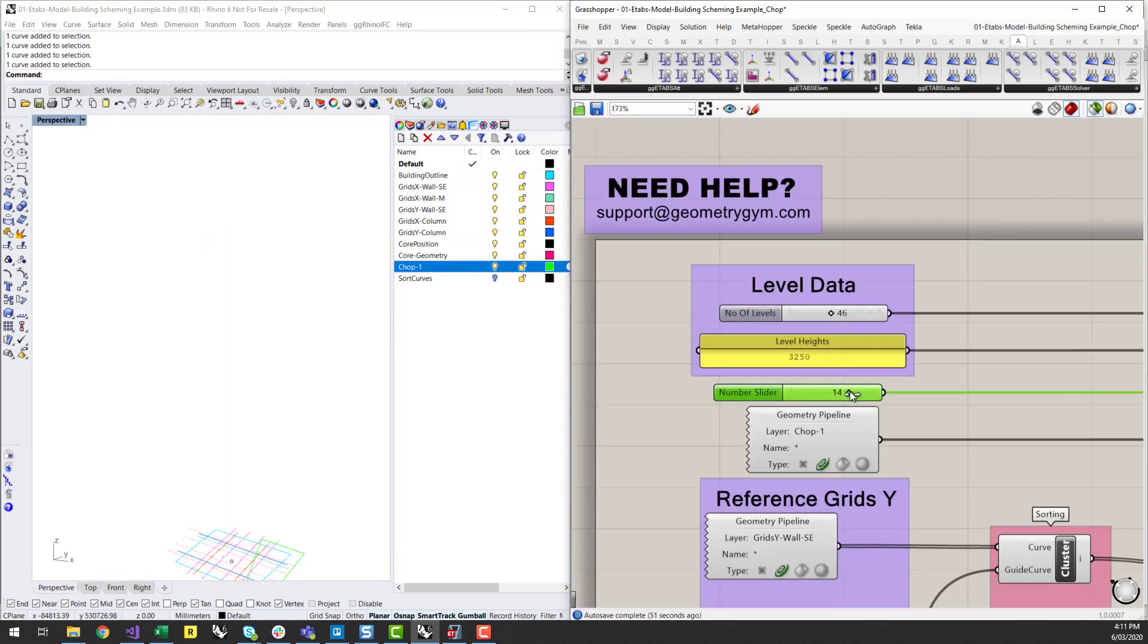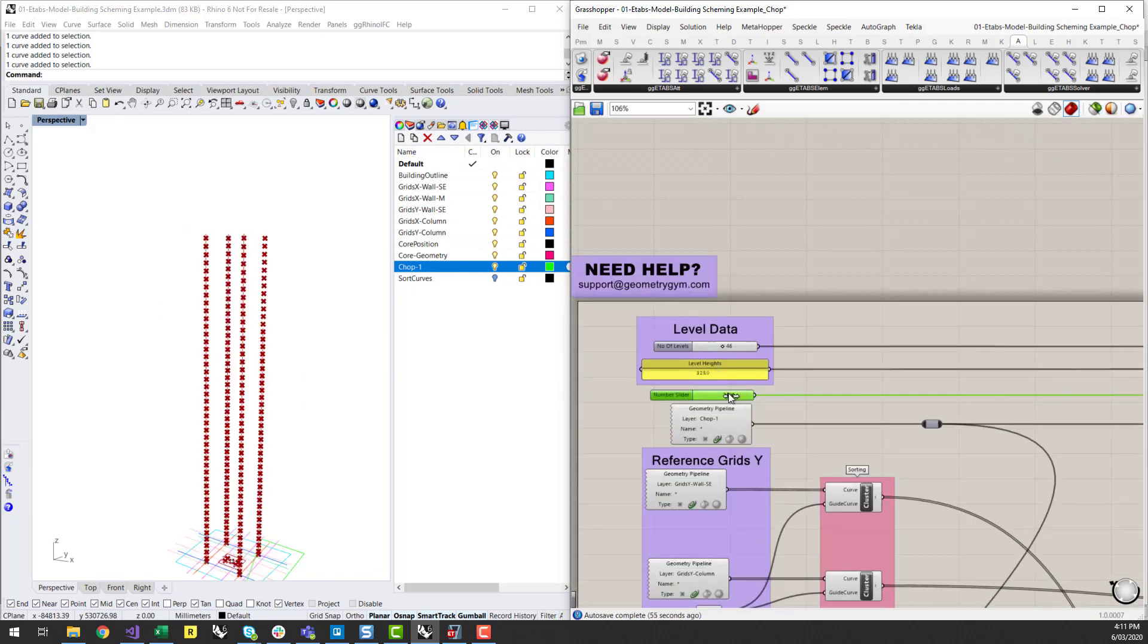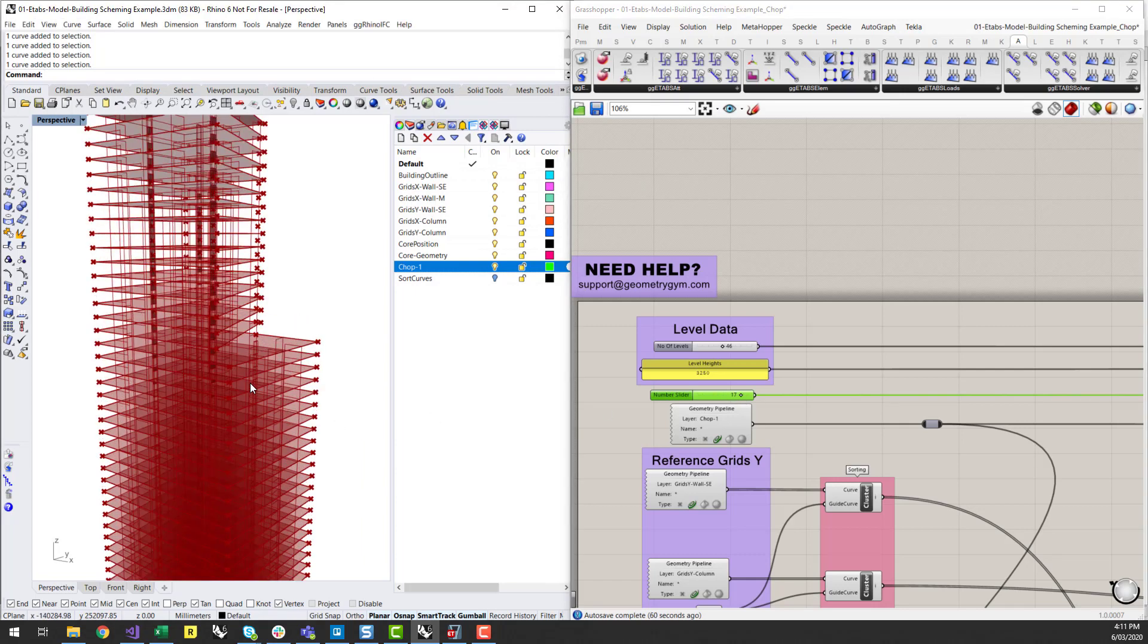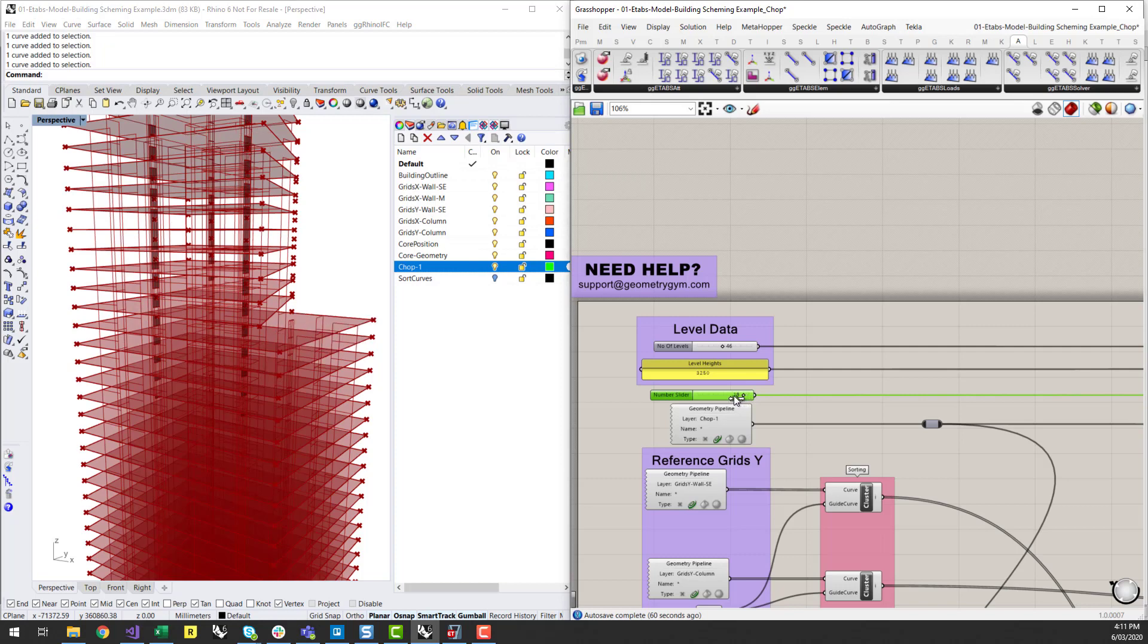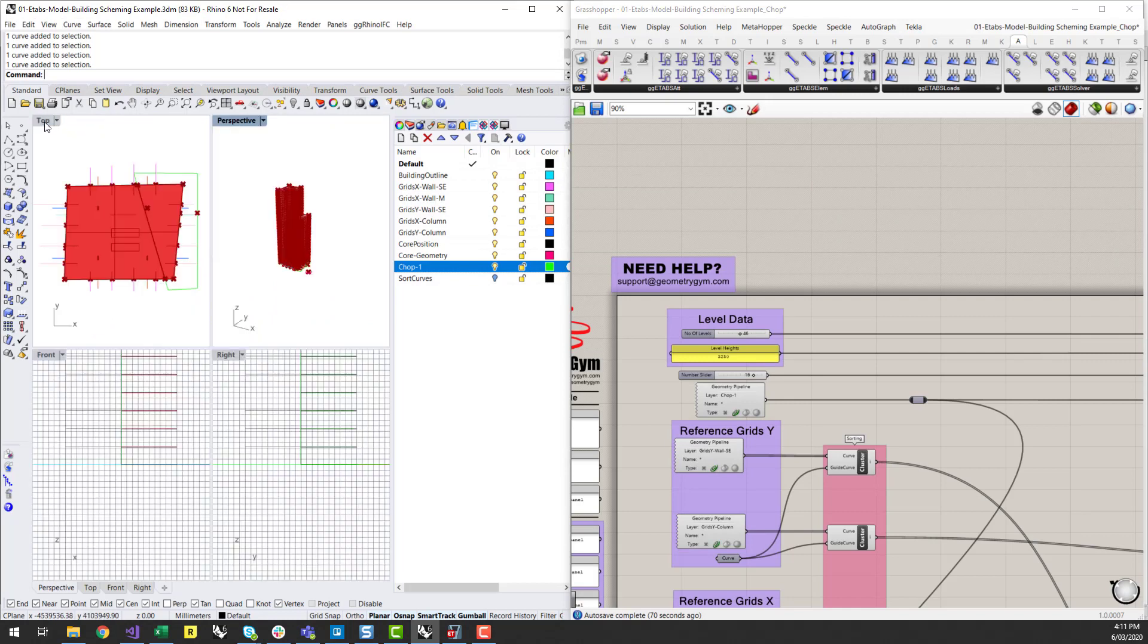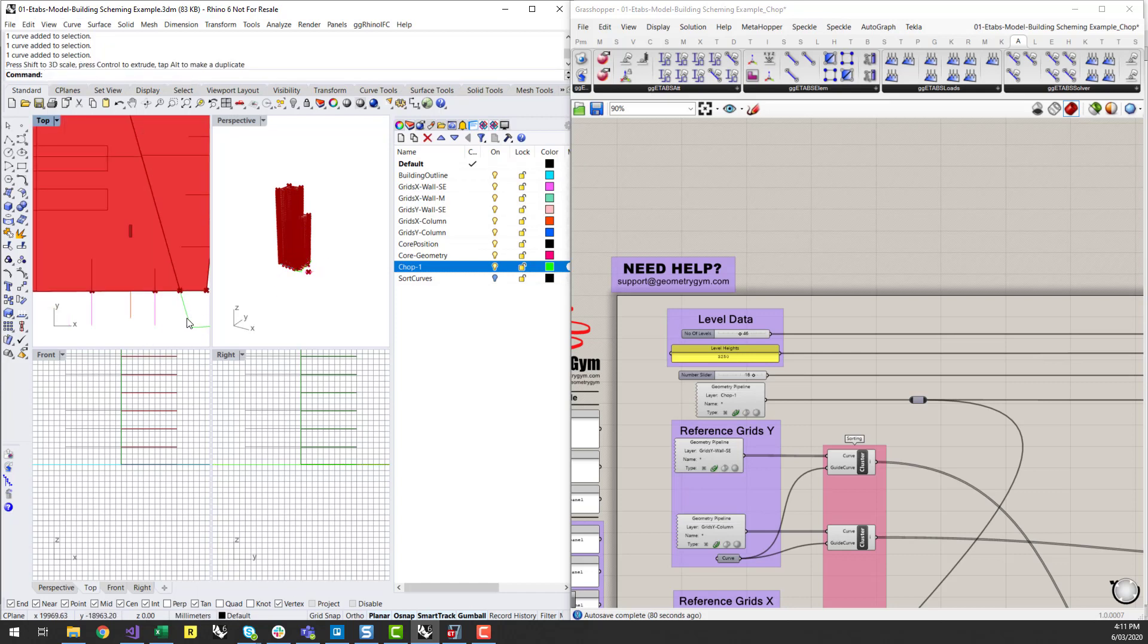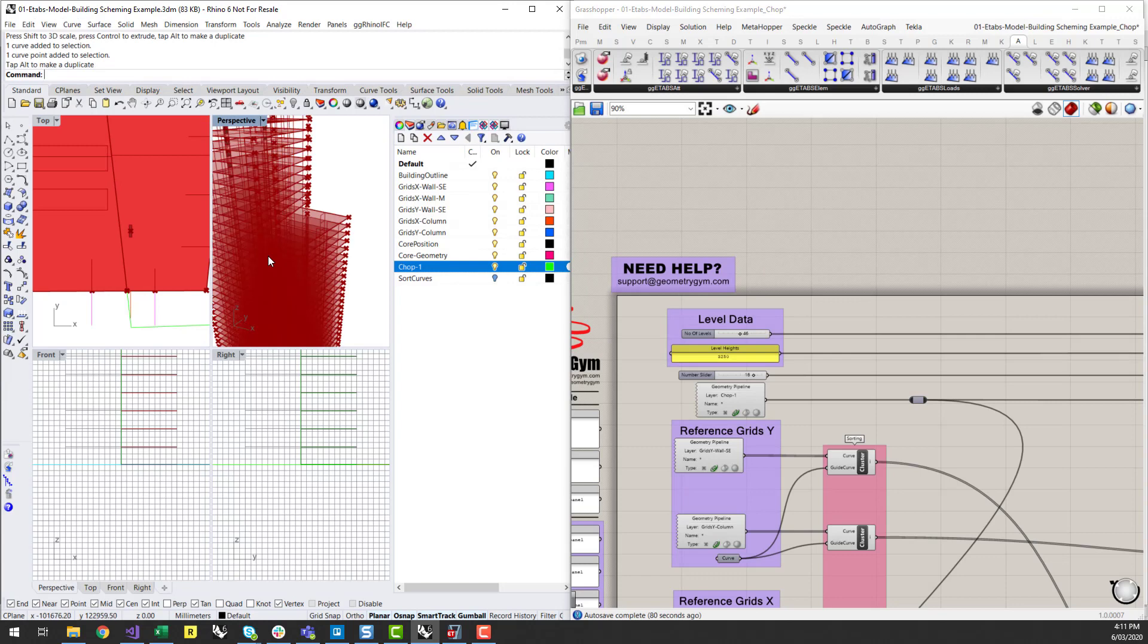And that's also including all the walls and columns which are in that location as well. So it will take those away and I can start to modify that chop line however I please and then it will start to modify those walls and floor plates and columns.